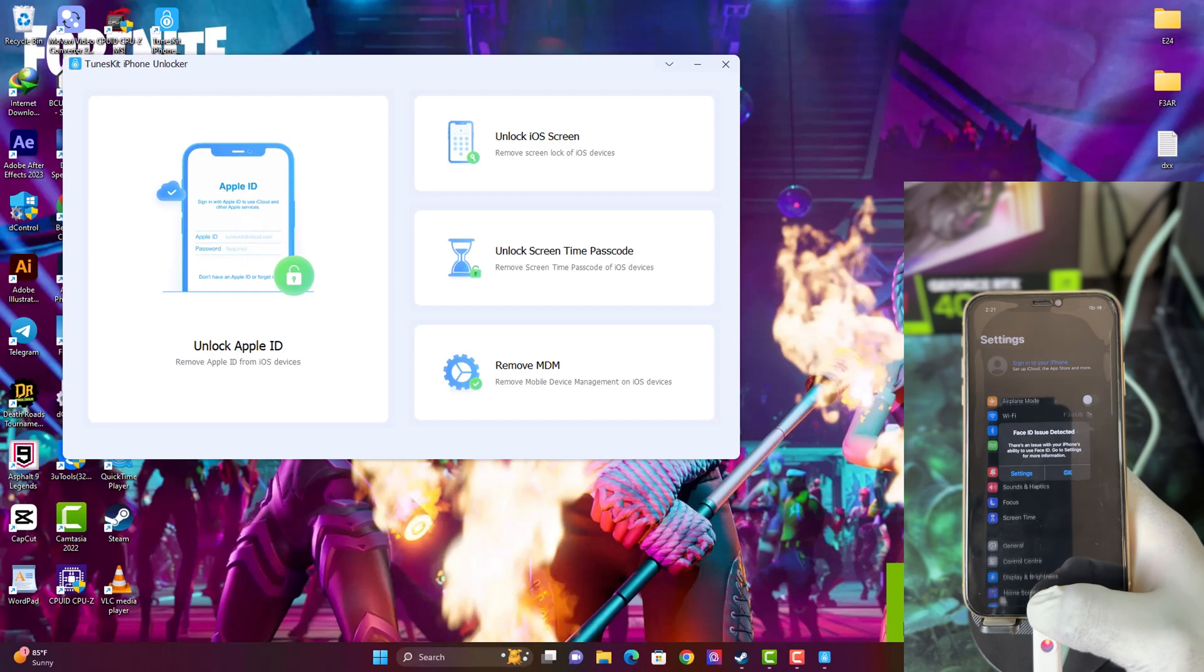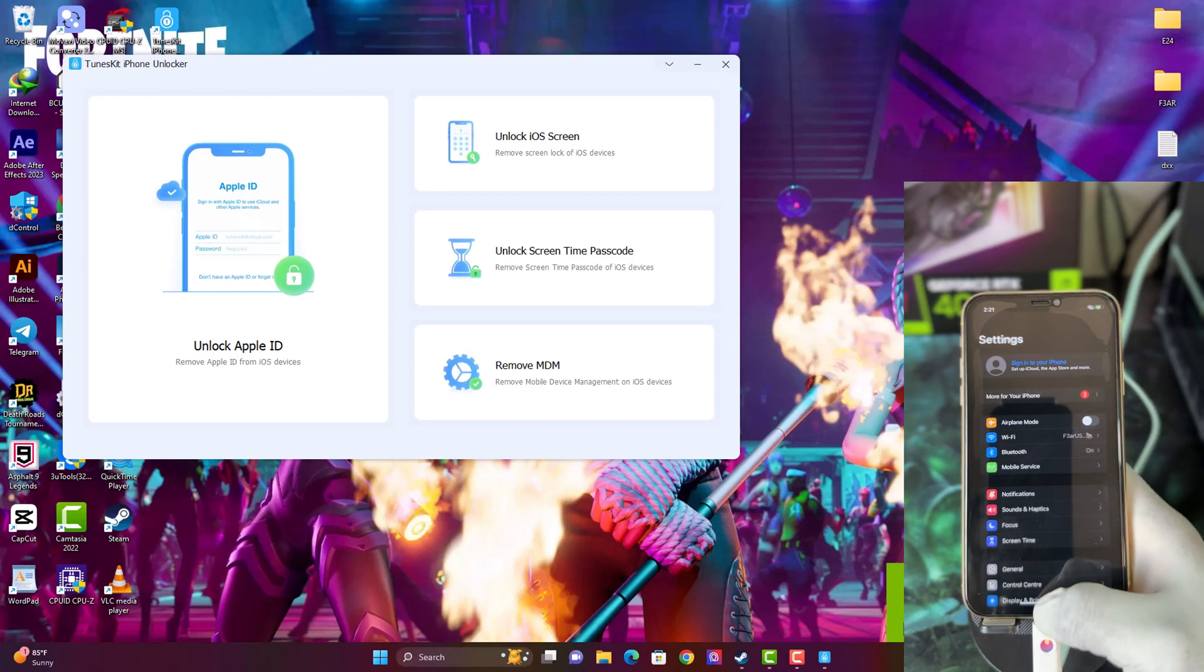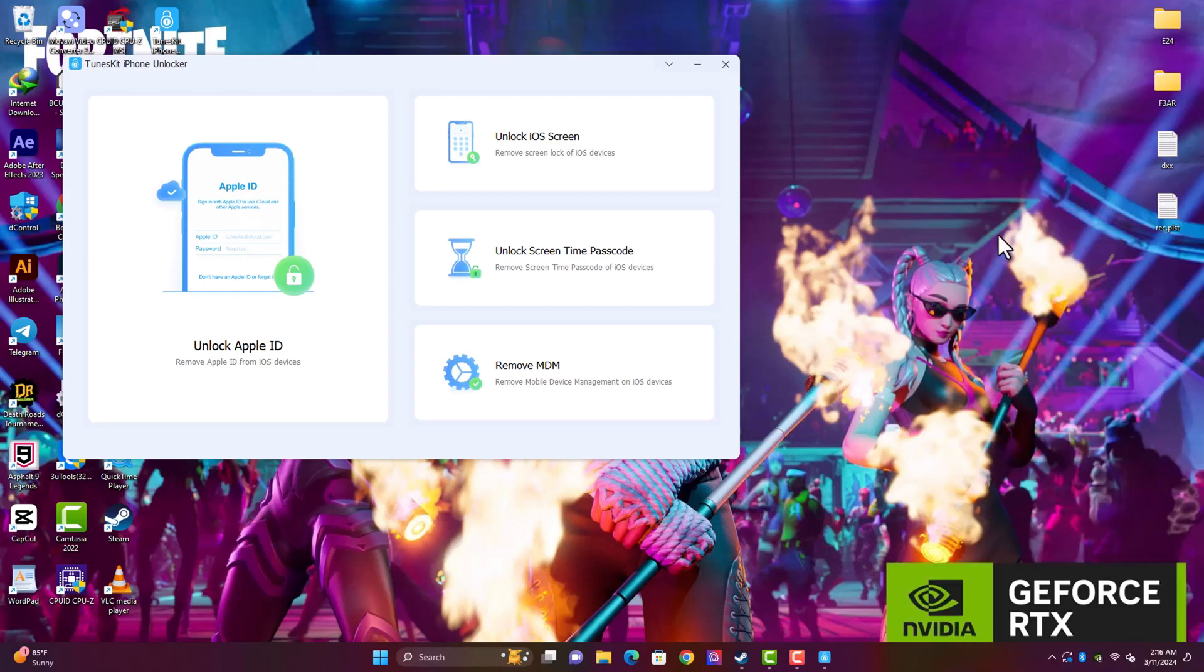So all done. You can see we have successfully removed the passcode lock on this iPhone. Thanks for watching. See you guys in my next video. Peace out.